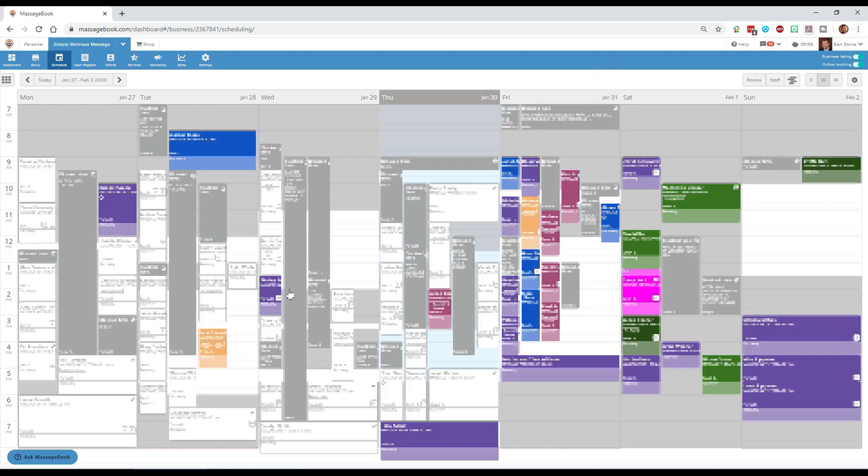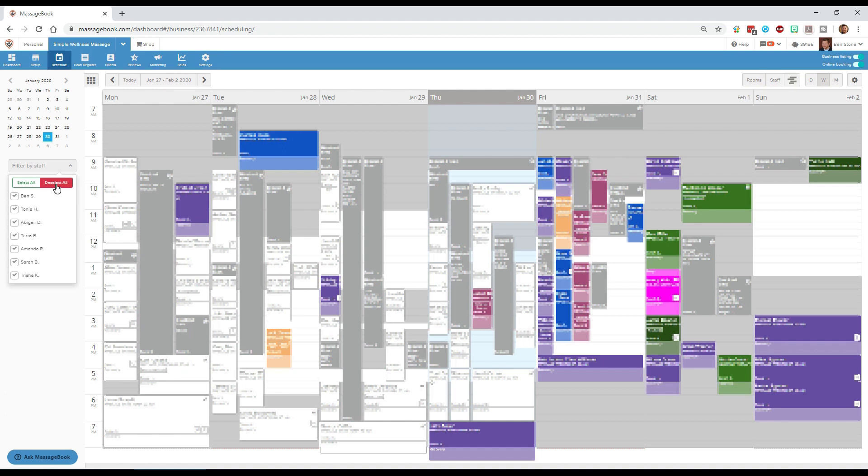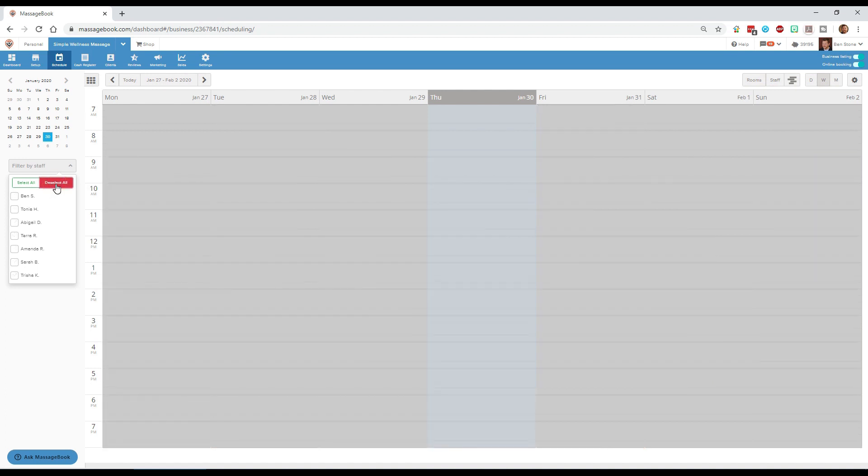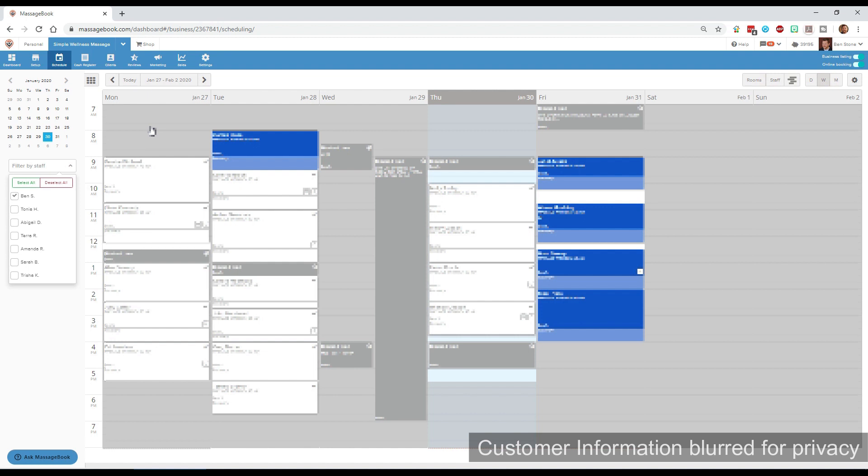Now let's look at how to filter down this information. First off we want to filter this down for one therapist, a week's view for one therapist. What I'm going to do is open up this little sidebar and that brings us a calendar and the ability to filter by staff. So what I do is deselect all, that removes everyone from the view, then I pick what therapist I want to view. If I'm looking for myself I pick my name and it shows the entire week of schedules for my name.